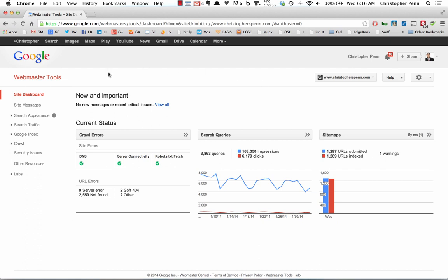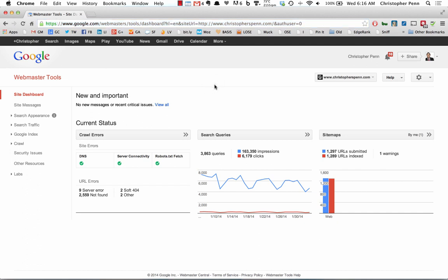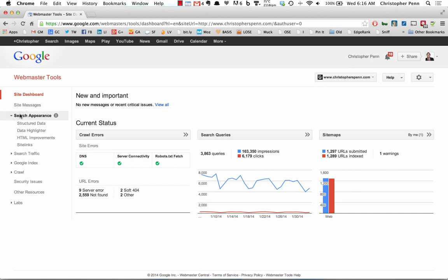Let's start by going into Google's webmaster tools which you can find here at google.com/webmaster/tools. What you want to do is find your website, it's ChristopherSpenn.com. You're going to go to search appearance.